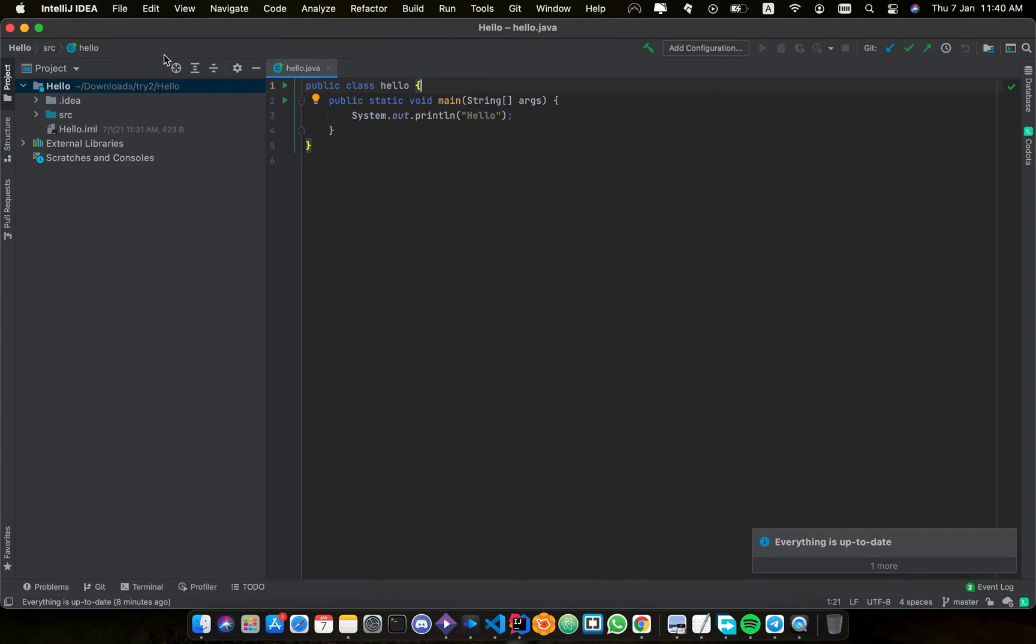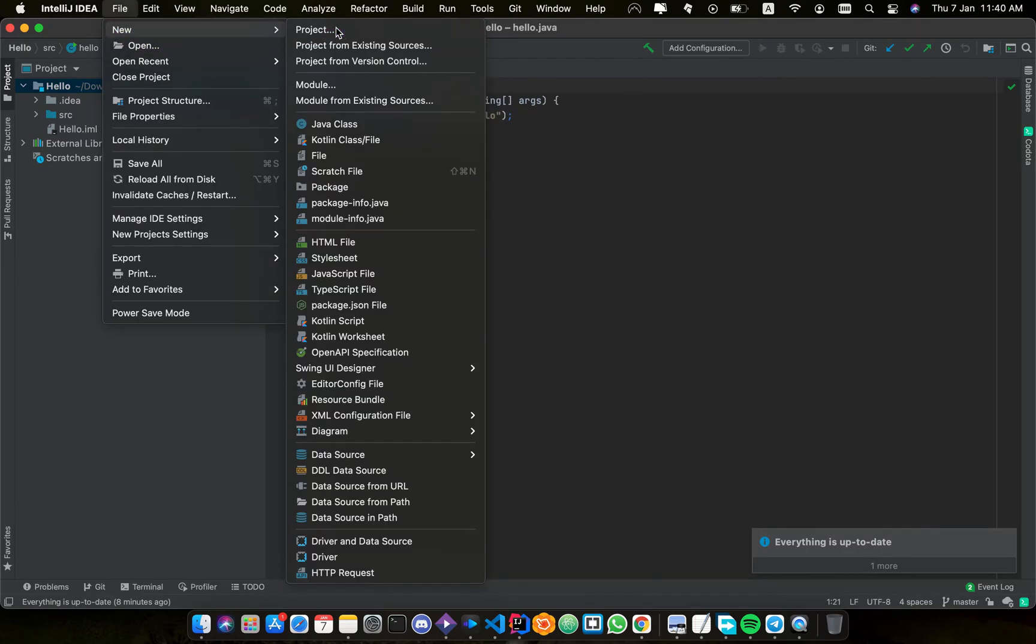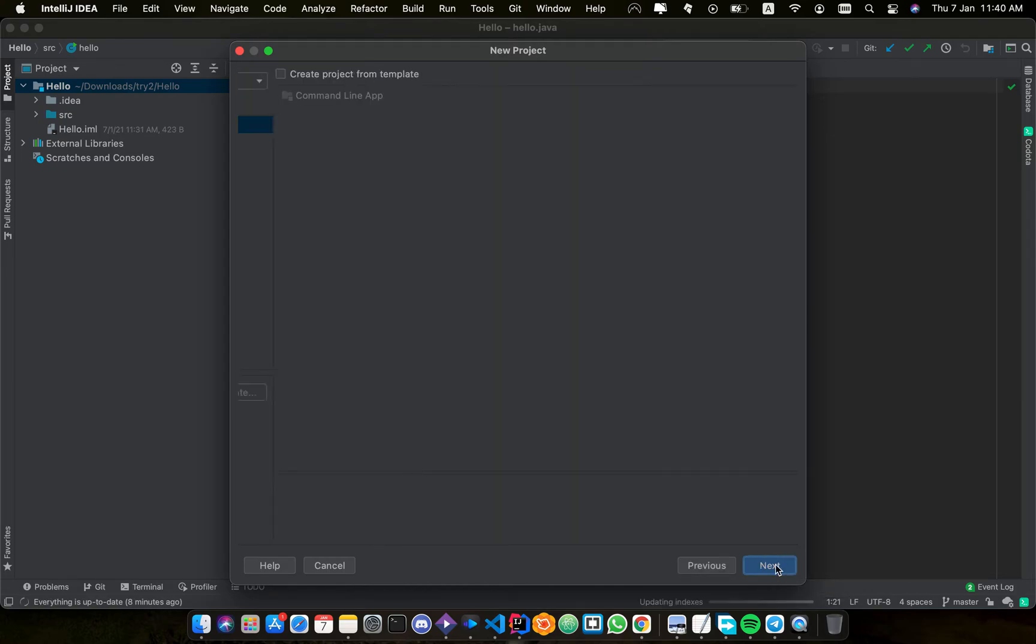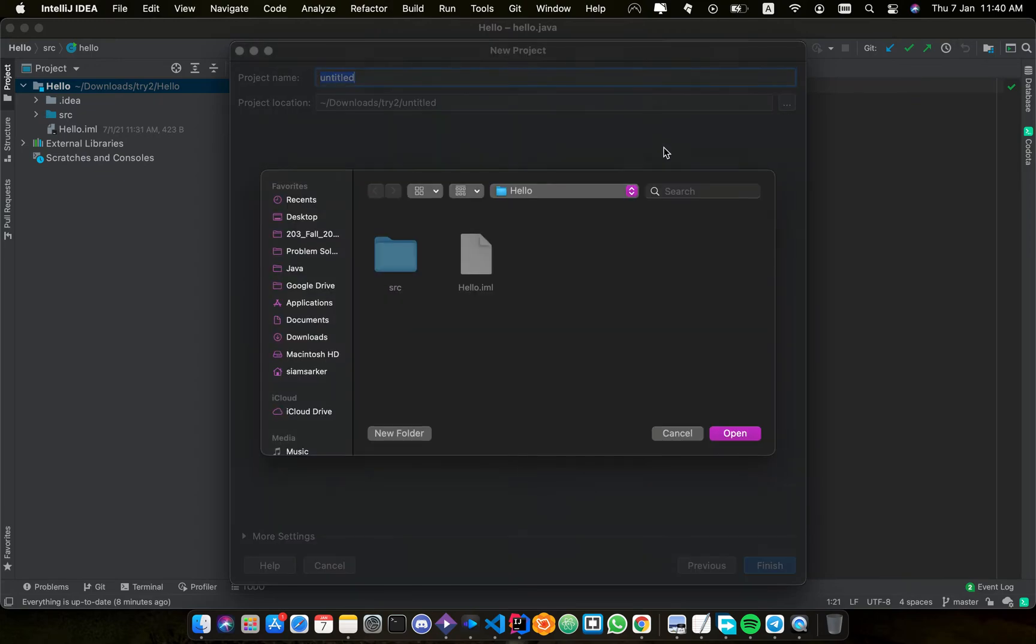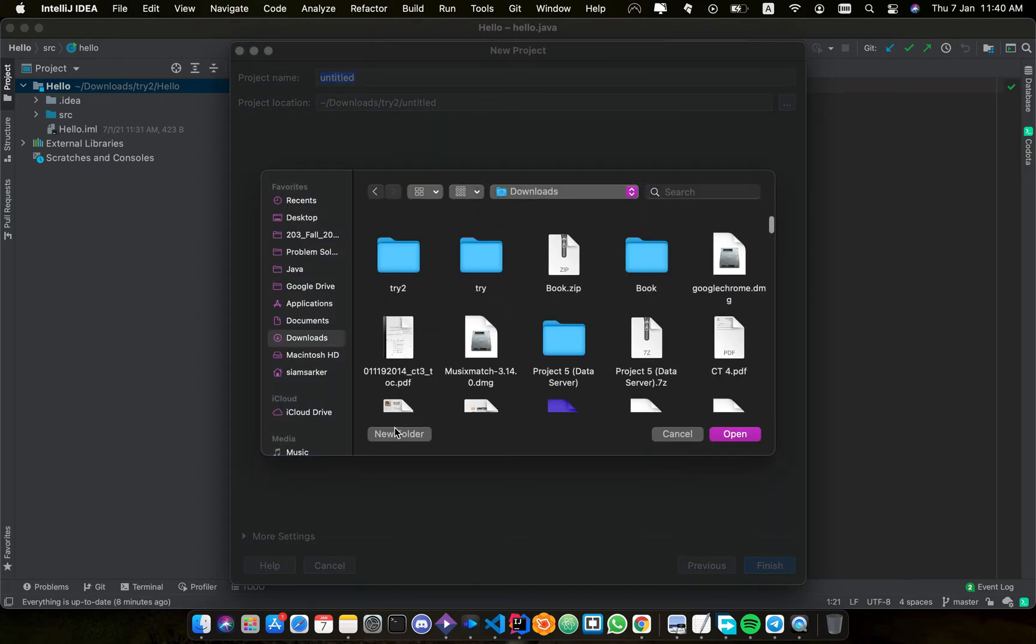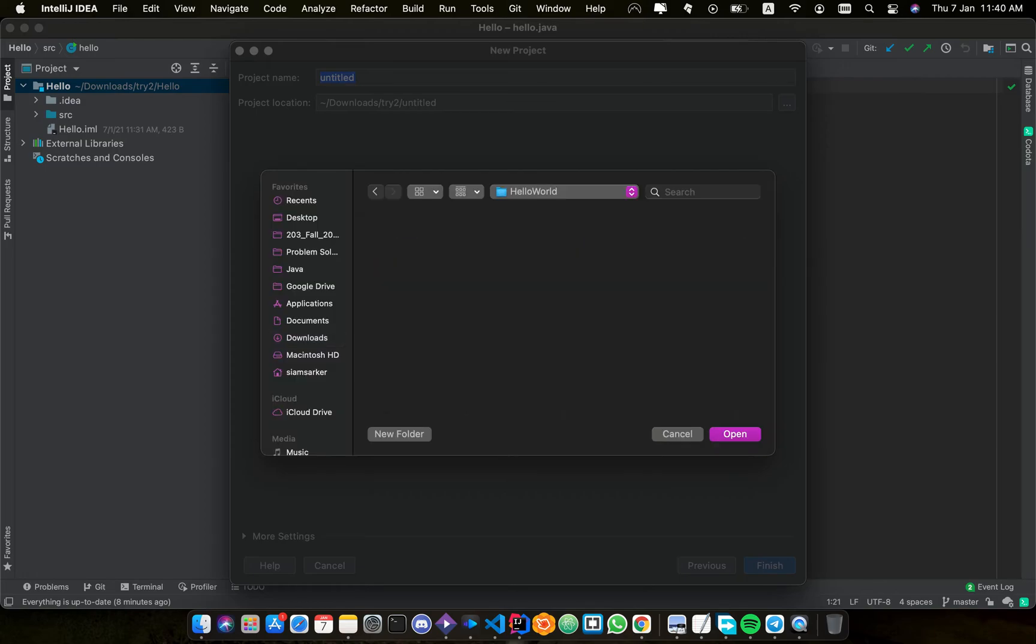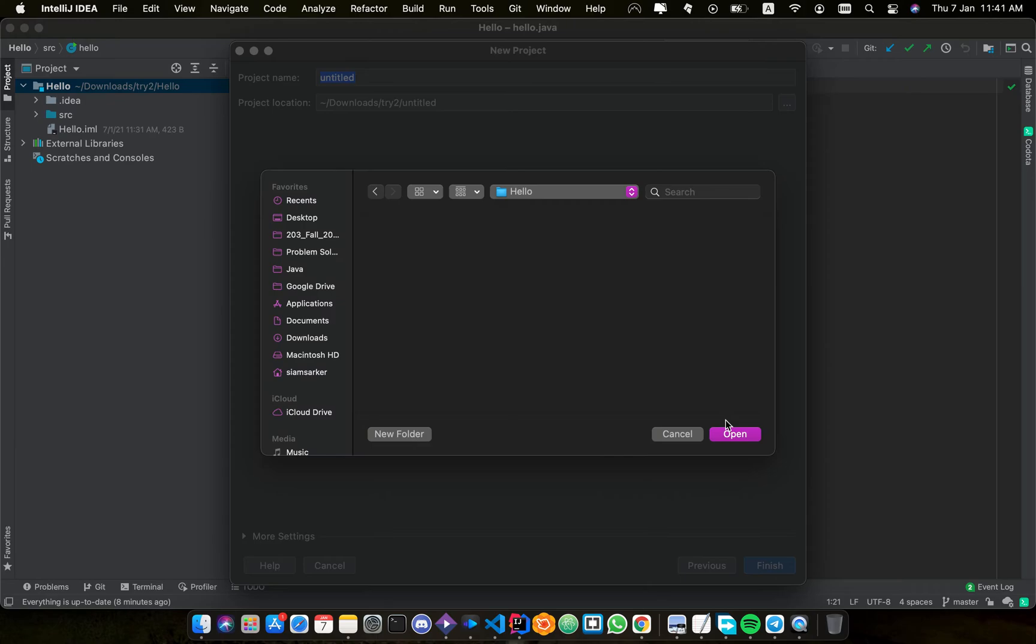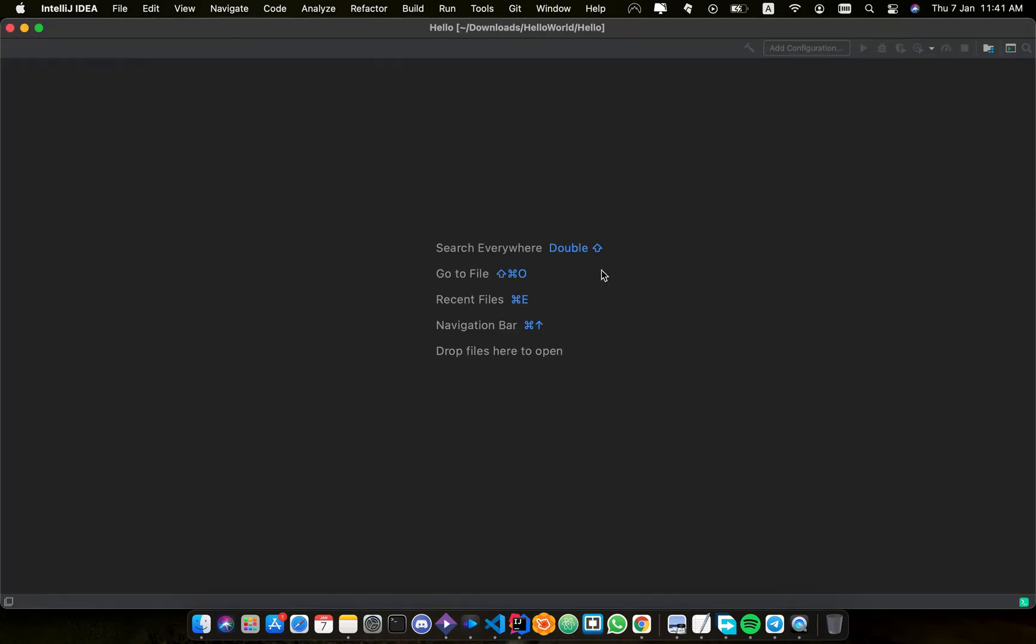So here's IntelliJ IDEA. I will go to New Project, then I will show my folder. I'll open up a project.